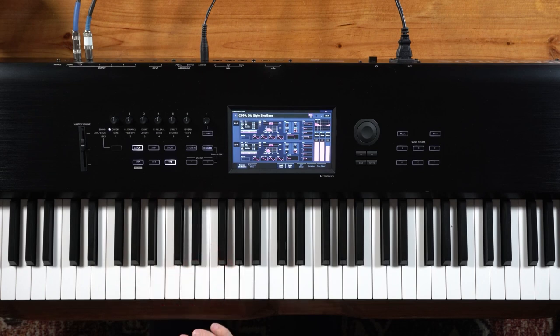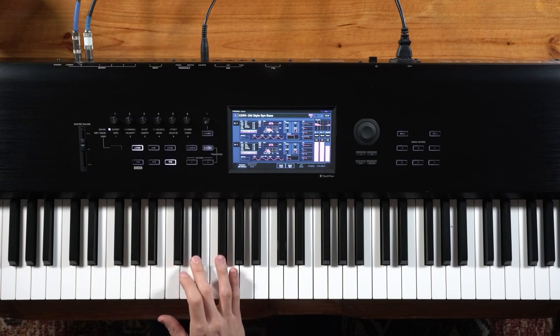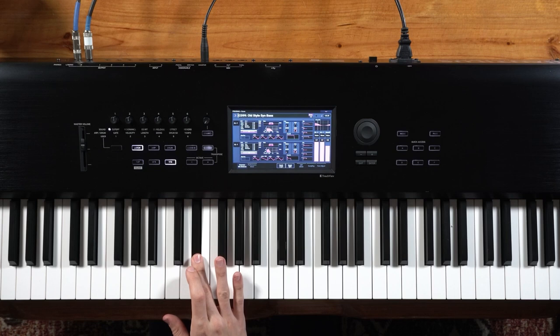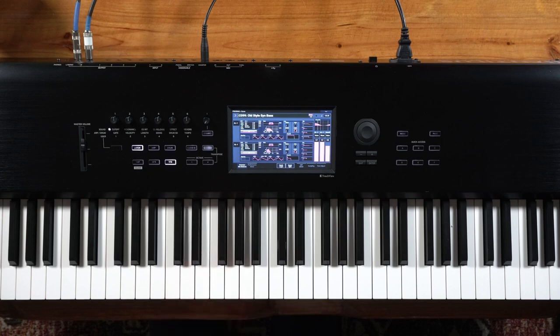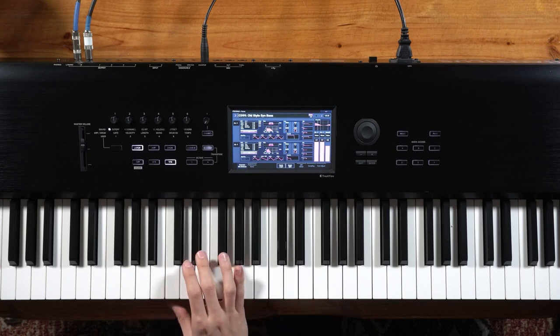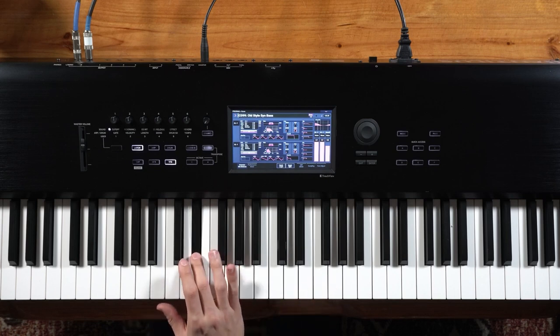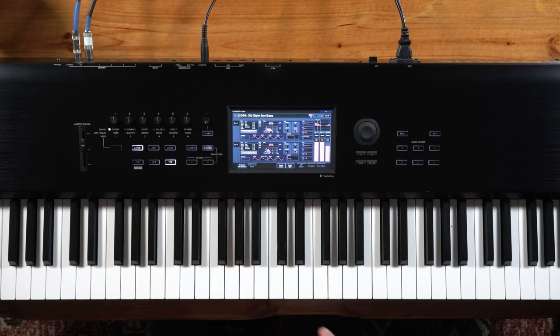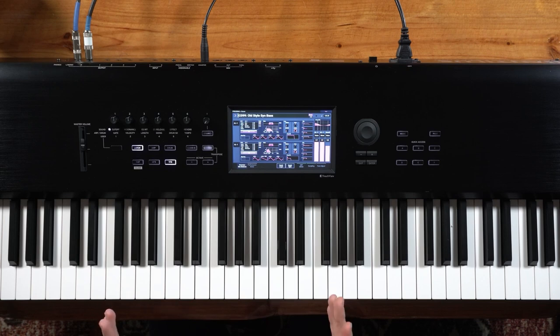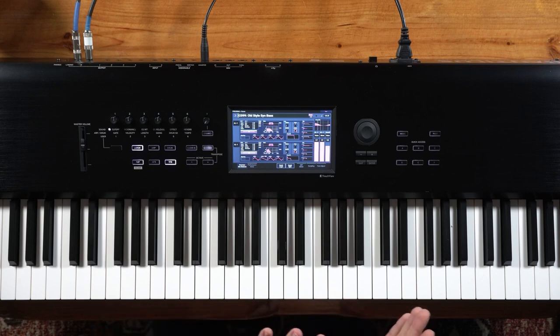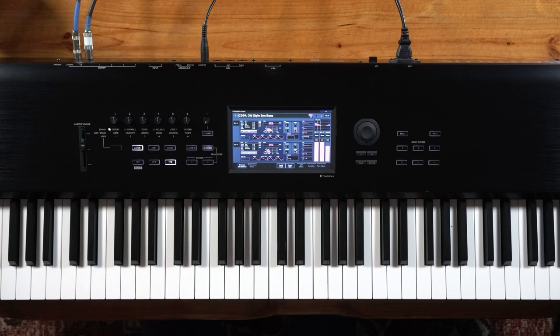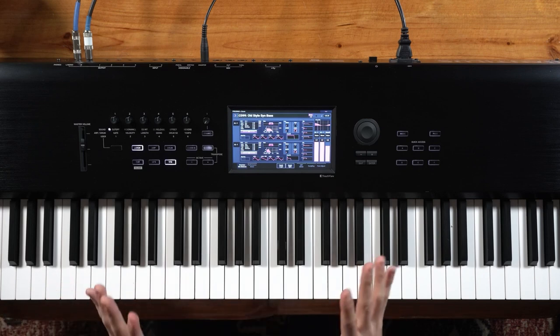My pitch bend up is going to go up a whole step and going down, you'll notice that it drops a full octave. Now while the octave is really cool for some synth bass lines, let's say I don't want it to drop down a full octave when I go to the left with my joystick. How do we change that?